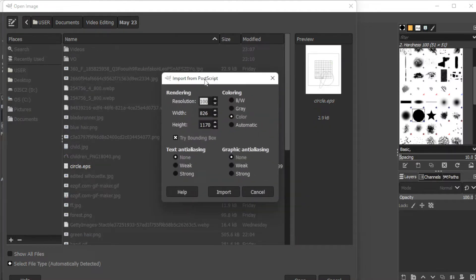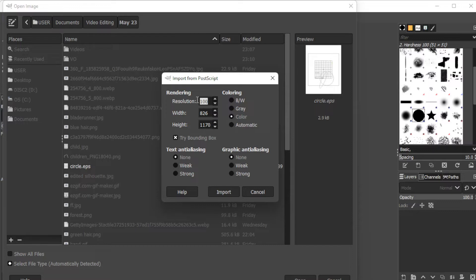Here, you can set the width and the height to your preferred size in pixels, and you also have the option to change the resolution to your liking.